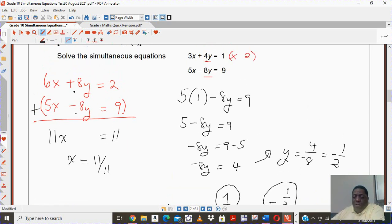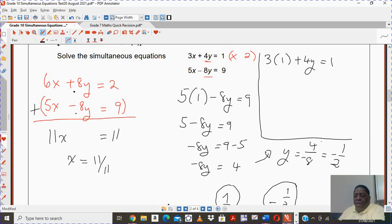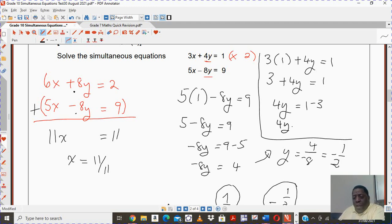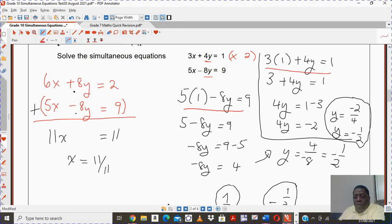Someone might ask: what if I substituted the value of x in the other equation — 3 times 1 plus 4y equals to 1? This gives you 3 plus 4y equals to 1, so 4y equals to 1 minus 3, giving 4y equals to negative 2. You'll have y equals to negative 2 divided by 4, which is the same as y equals to negative 1 half. You end up getting the same result no matter which equation you use for your substitution.